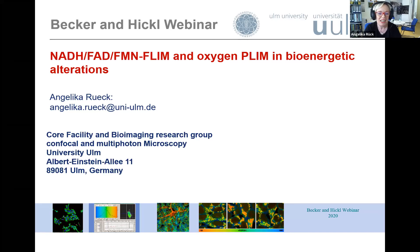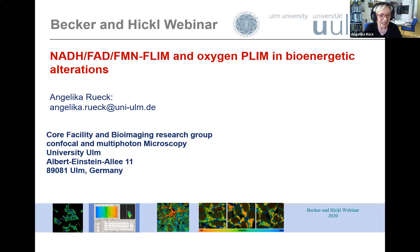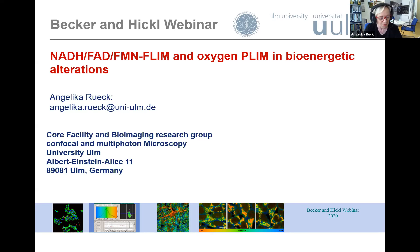Thank you. First of all, dear friends, dear colleagues, I would like to thank Hauke Studier and Wolfgang Becker for inviting me to this exciting webinar. I hope I can convince you that NADH, FAD, FMN, and FLIM is a very interesting approach. During my talk, I will discuss the basics of the technique and methods even for beginners in metabolic FLIM, but I will also focus on advanced algorithms important for novel diagnostic approaches.